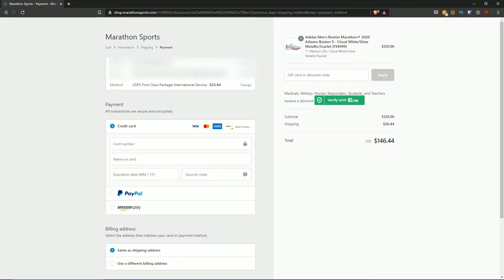Now we're on the payment page, which is the final step of checking out. Here you have a bunch of your details, but the main part we're focusing on is the payment method. We have credit card, PayPal, or Amazon Pay — this will vary between sites. As I mentioned, some sites will have cash on delivery. For the purpose of this video we're going to be selecting PayPal — you don't need to click anything yet.